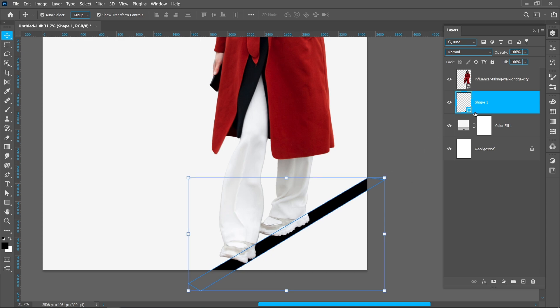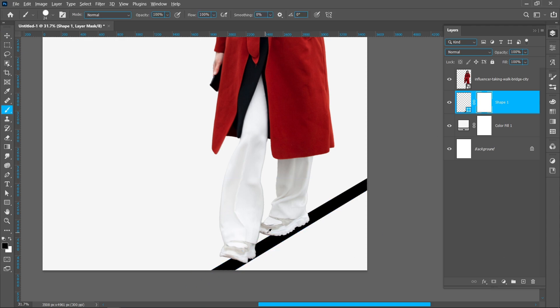Now add Layer Mask. Select Brush Tool and follow the same process.